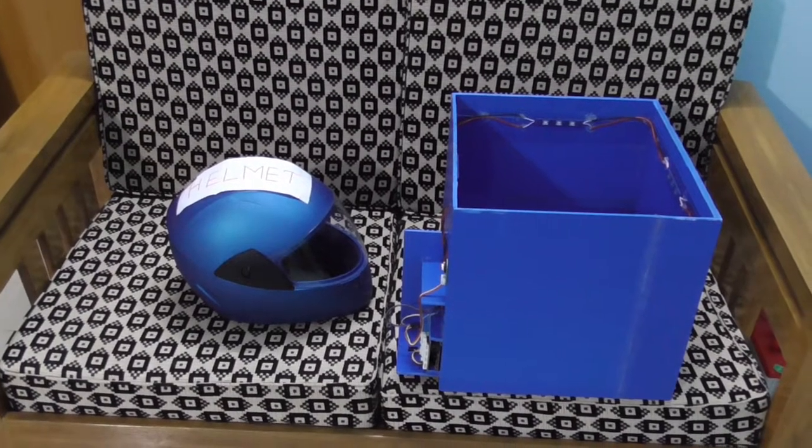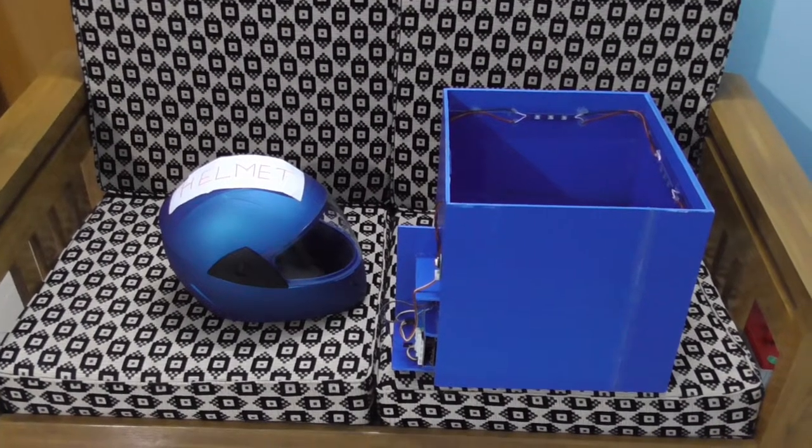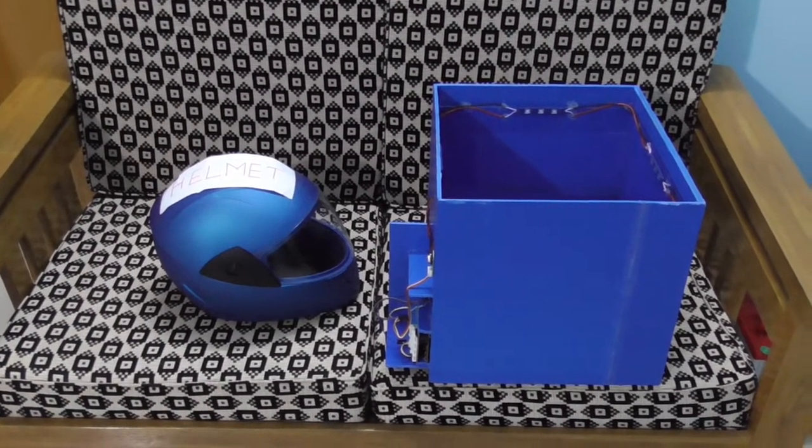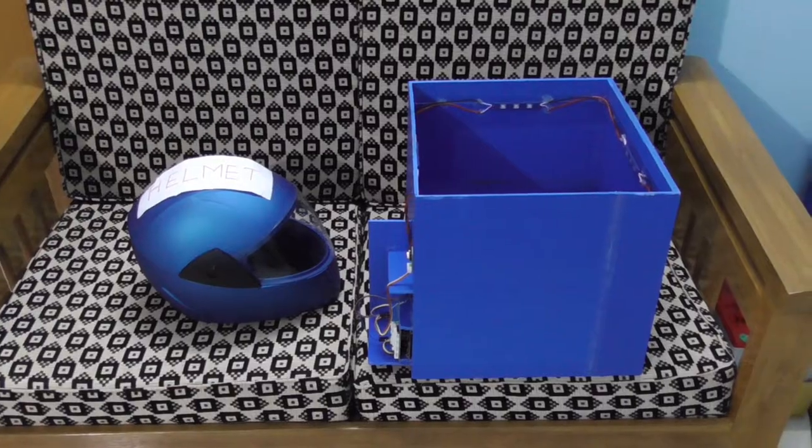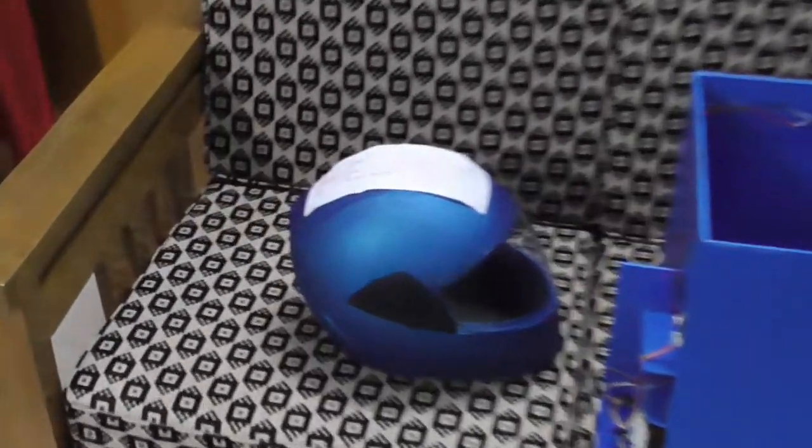Hello everyone, this is our helmet sterilization box. This box is used for sterilizing any kind of helmets.